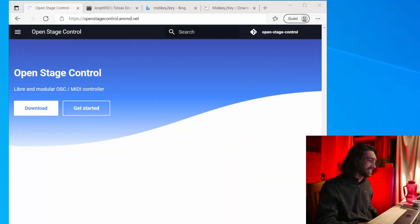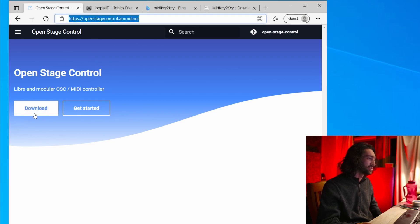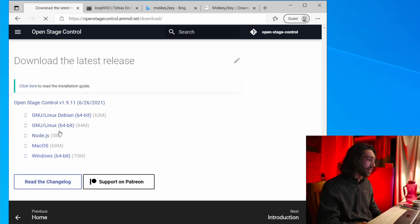This is going to be a part series, so I'm going to show you how to install everything first. Let's get started — first thing you want to do is download everything. You go to the OpenStageControl website, the download is right on the first page, and you just choose the system right for you.